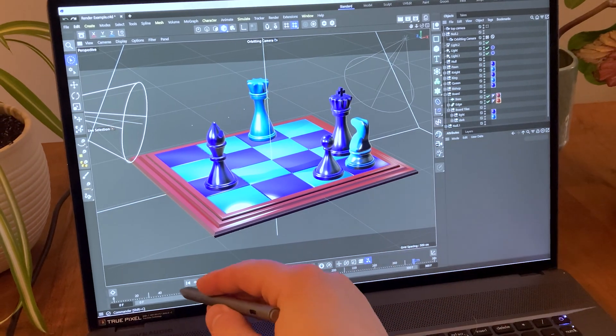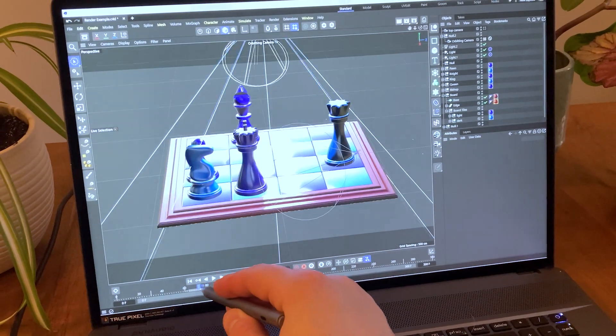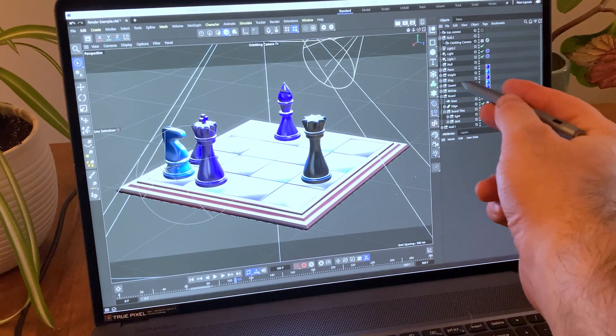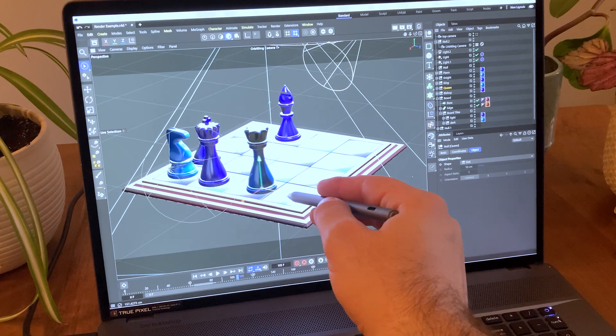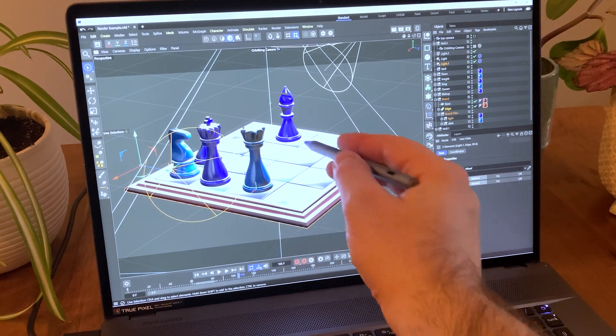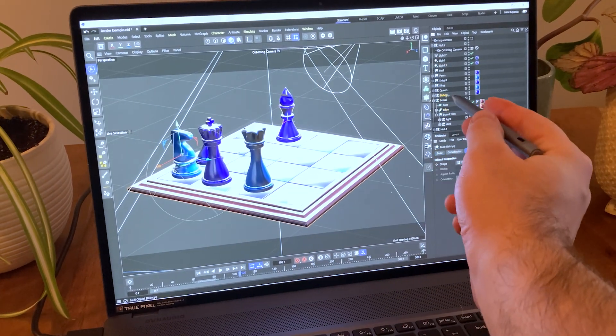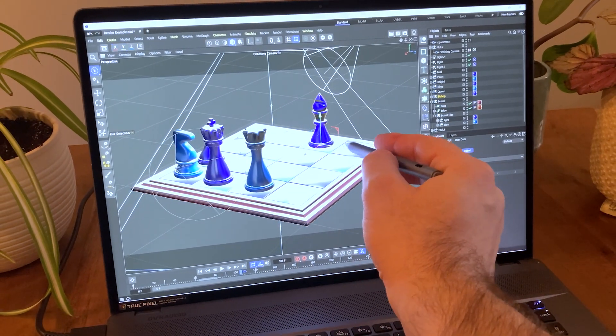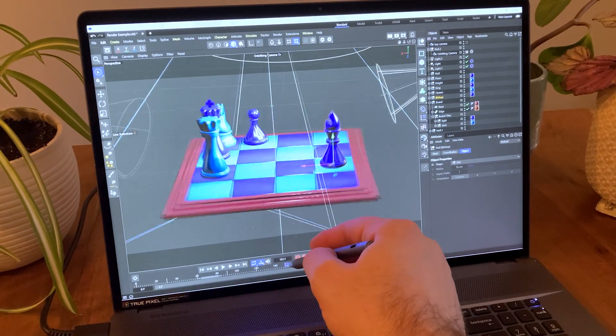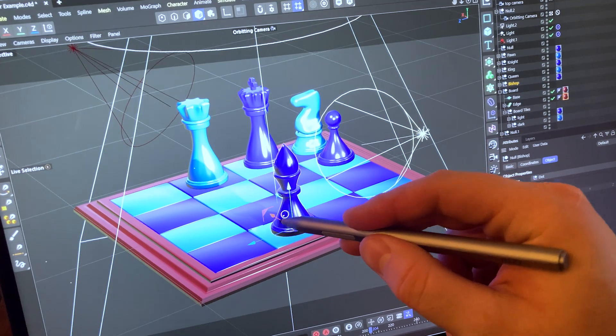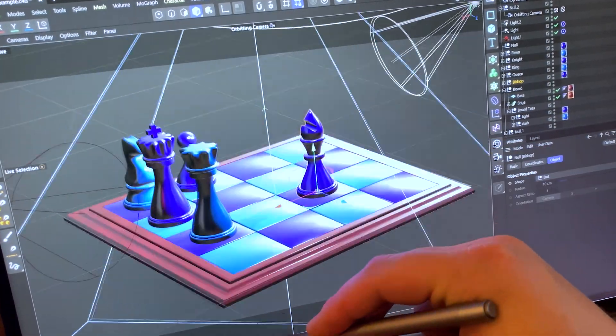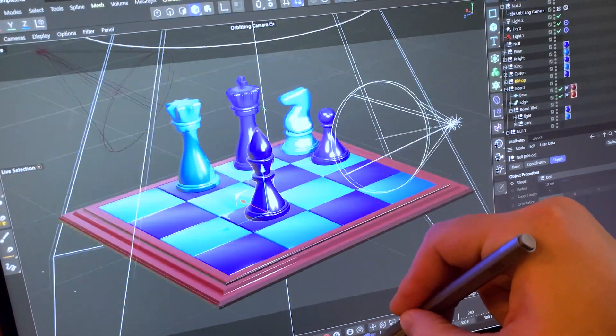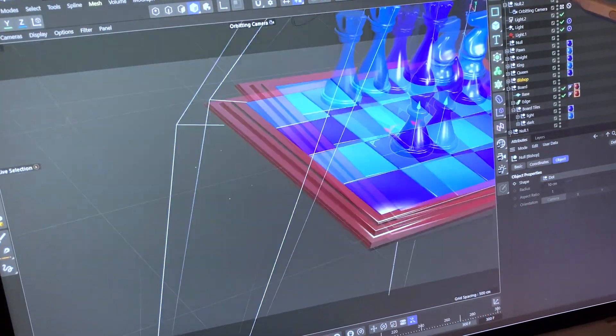And because rendering can be hardware intensive, I want to say a big thank you to MSI for providing their lovely hardware for this series. You've seen me working on this Creator Z17 throughout all the videos. And if you're interested in picking up one of your own, please use the link in the description and see what they have to offer.